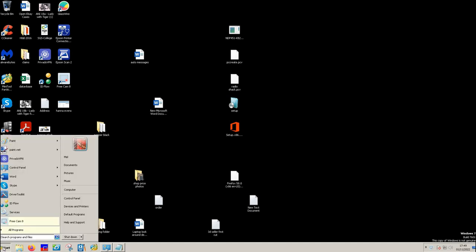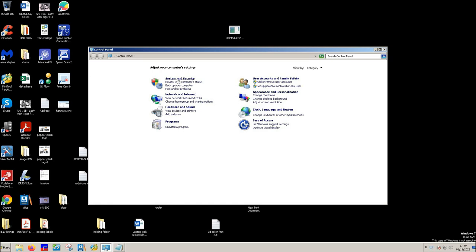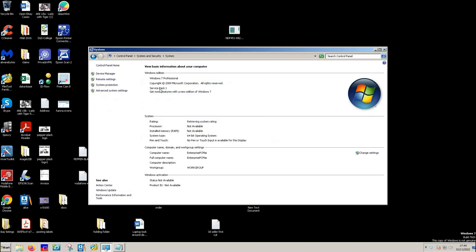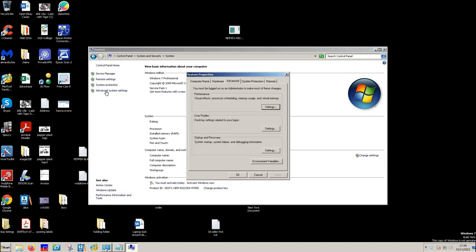Click on the start button and then click on control panel. And then click on system and security. Then click on system and then click the advanced system settings.